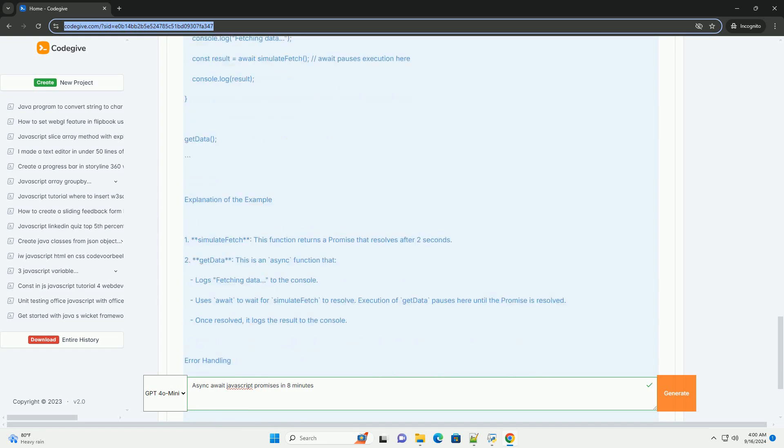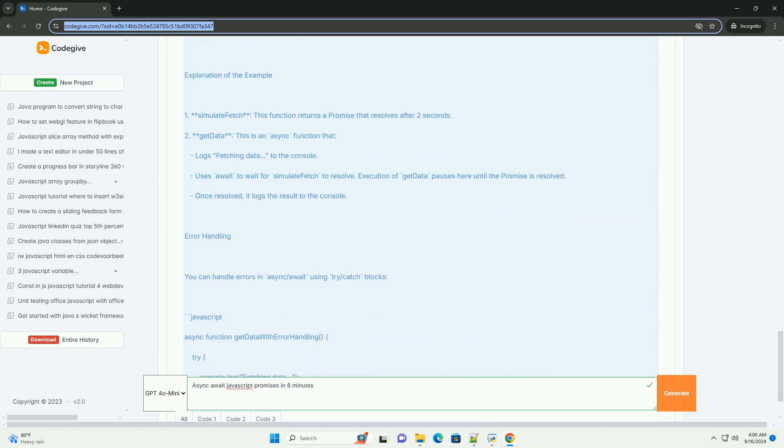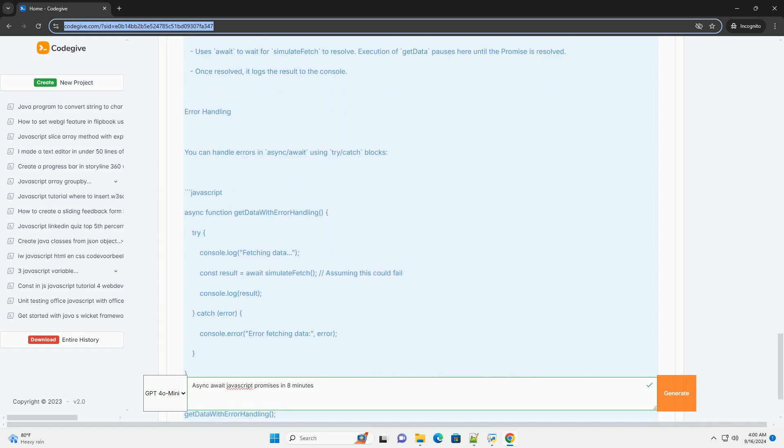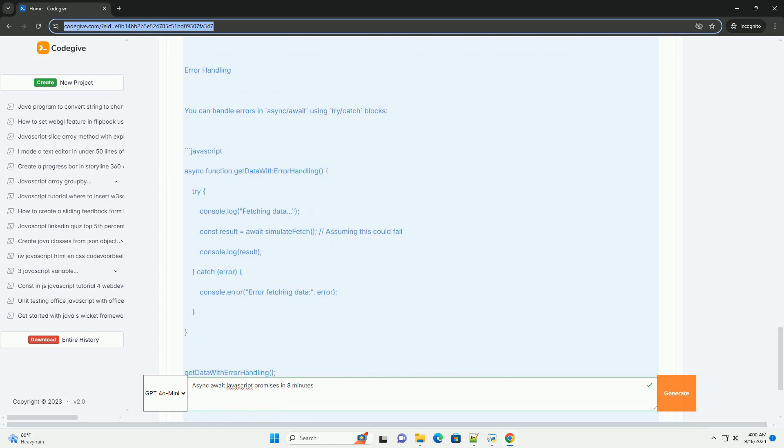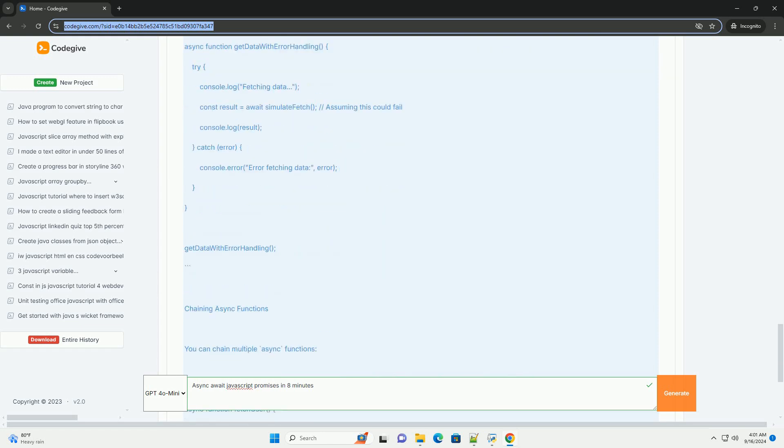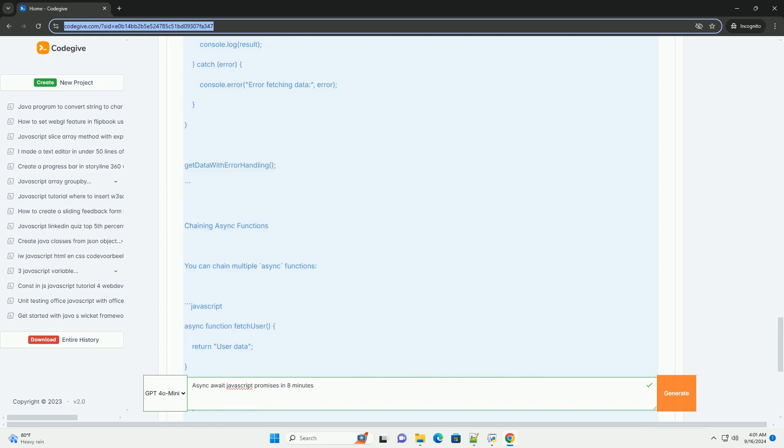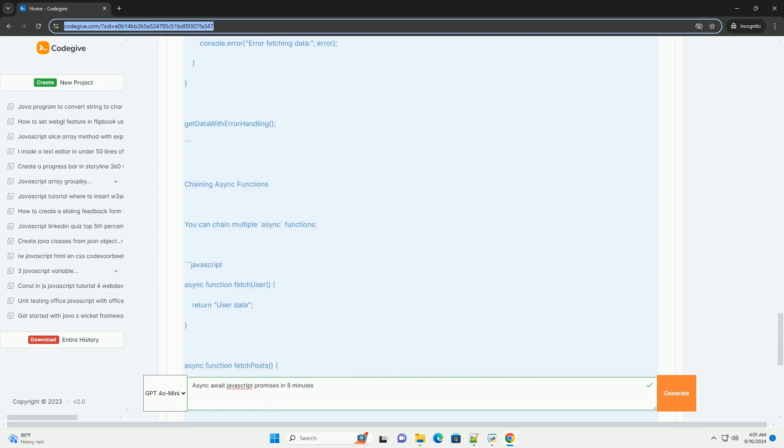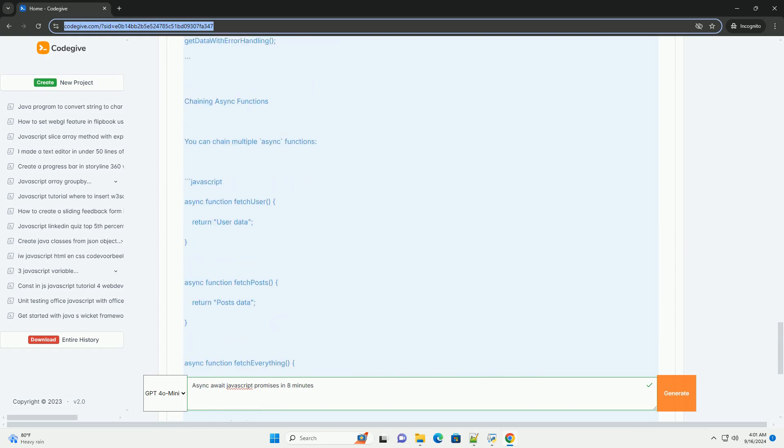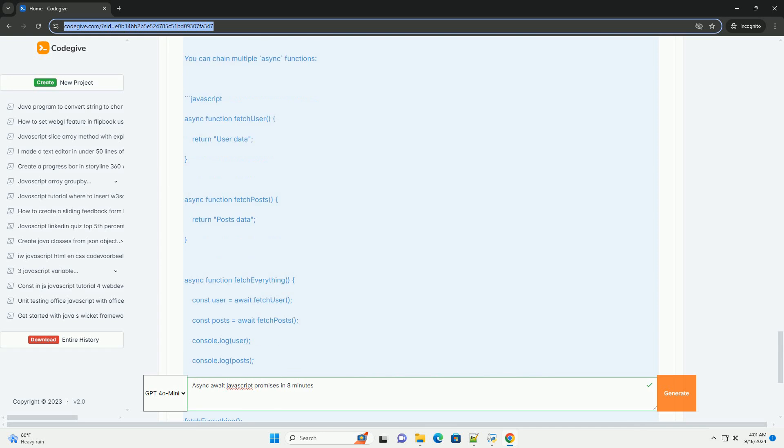and within it, the await keyword can be used before a promise. This pauses the execution of the function until the promise resolves or rejects, allowing for cleaner error handling with try-catch blocks.